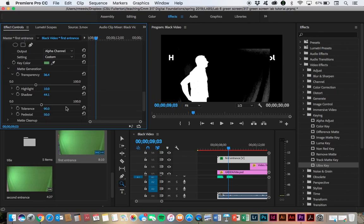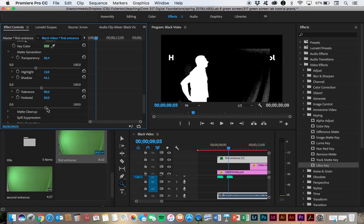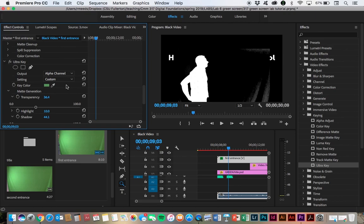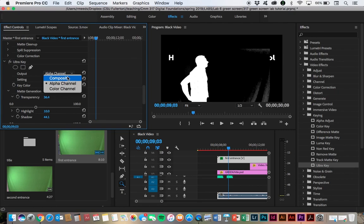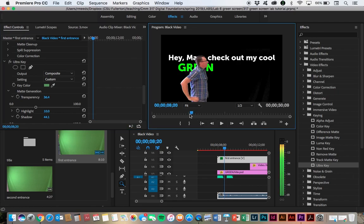And you can just play around with these based on your particular issues that you find in your green screen. Pedestal deals with the black control, so I can also kind of dial, in this case, dial it up a little bit and get a little bit better picture. Then when I'm kind of satisfied with how the contrast is looking, I get out of the alpha channel and go back to the composite channel. And that's pretty much it. Let's play it and see what this looks like.